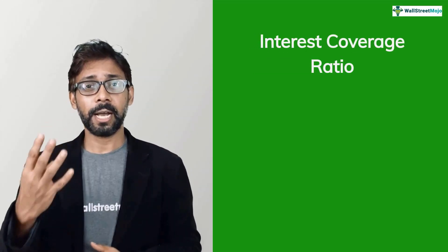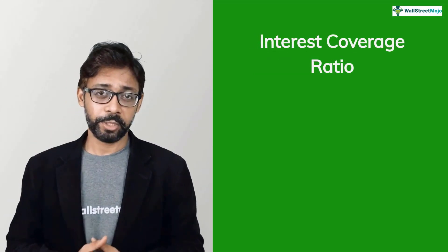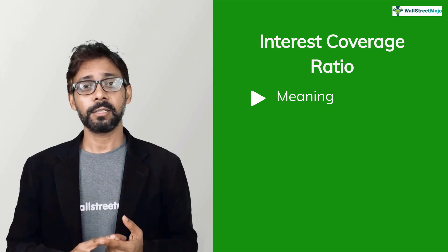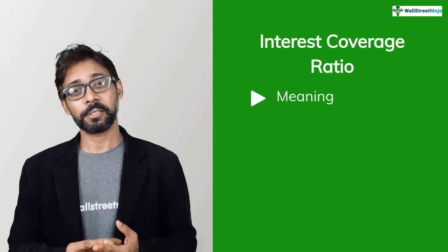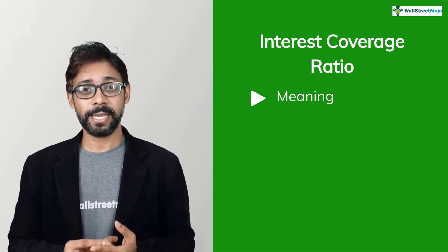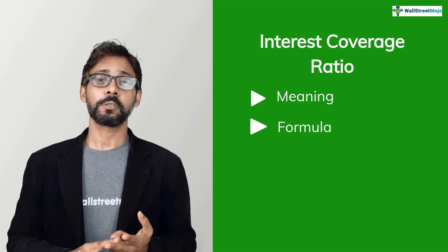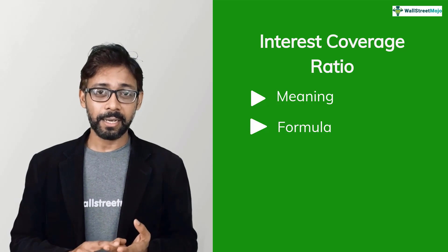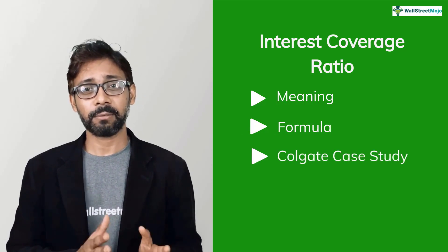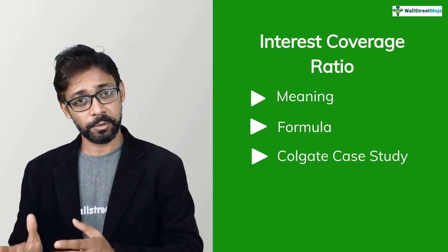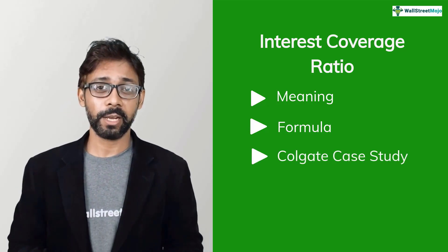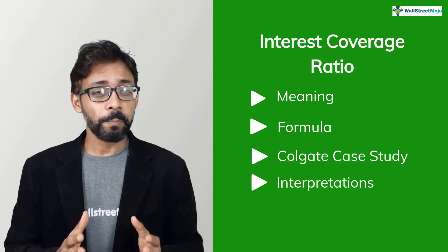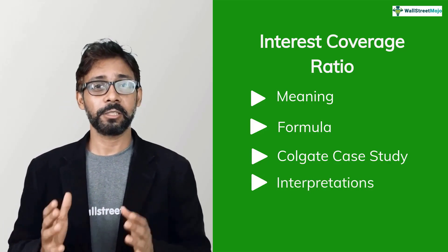In this tutorial, we have basically four objectives. Number one, understand what interest coverage ratio is. Number two, what's its formula and calculations. Number three, we'll calculate interest coverage ratio for Colgate case study and number four, its interpretations and uses.